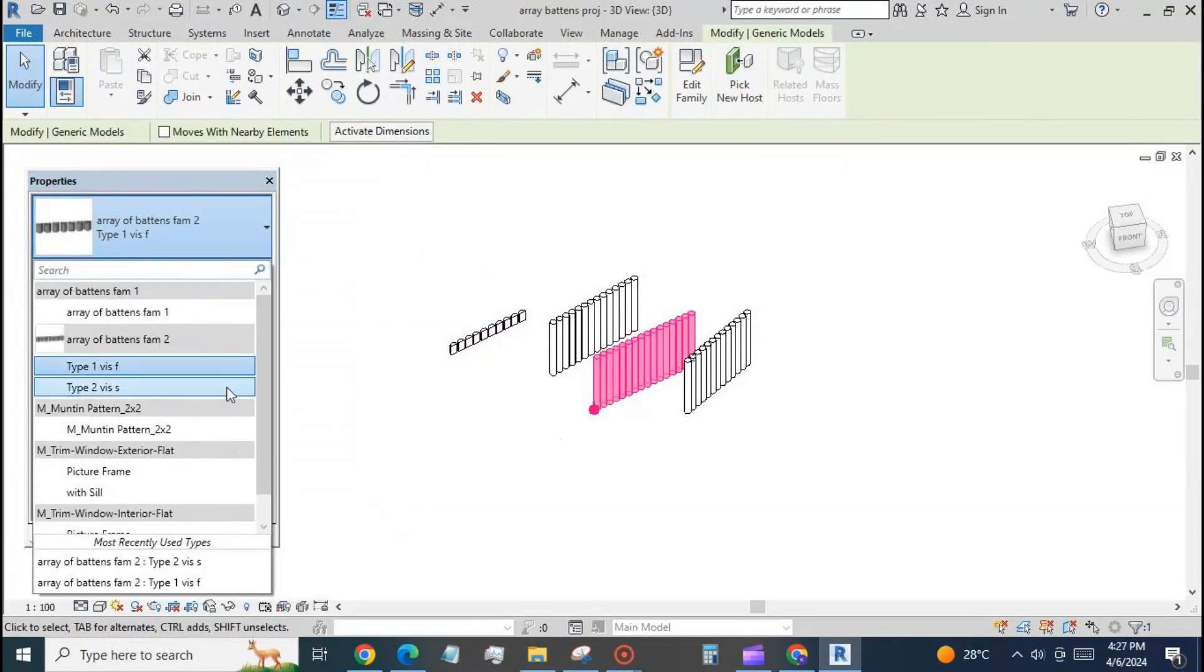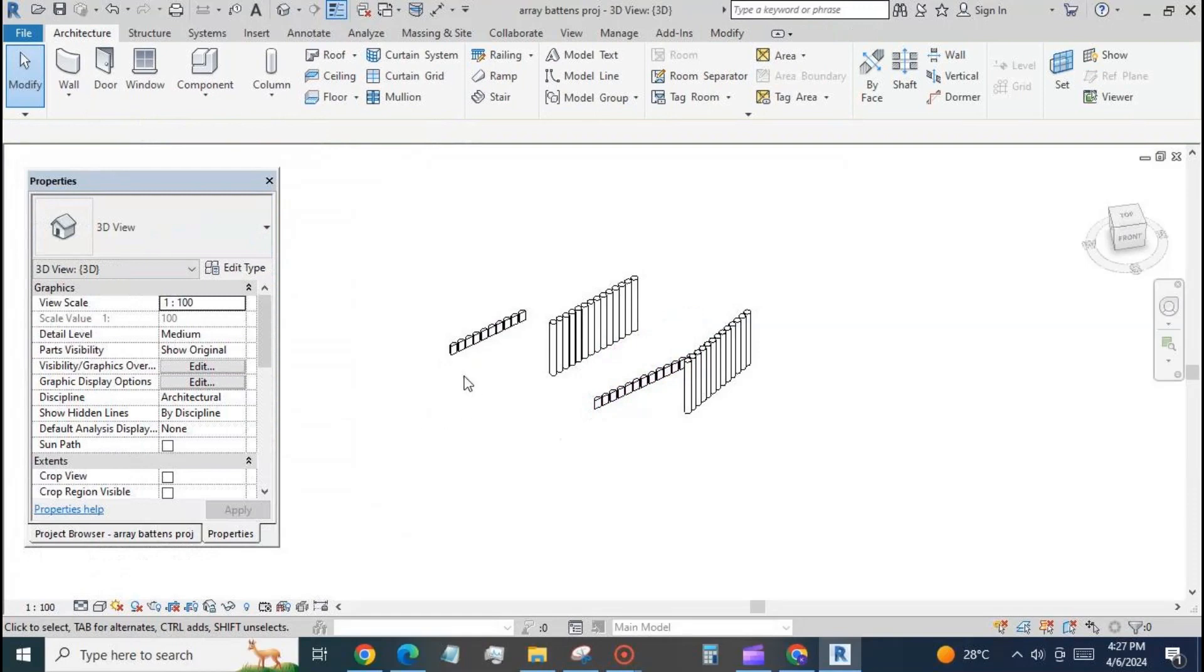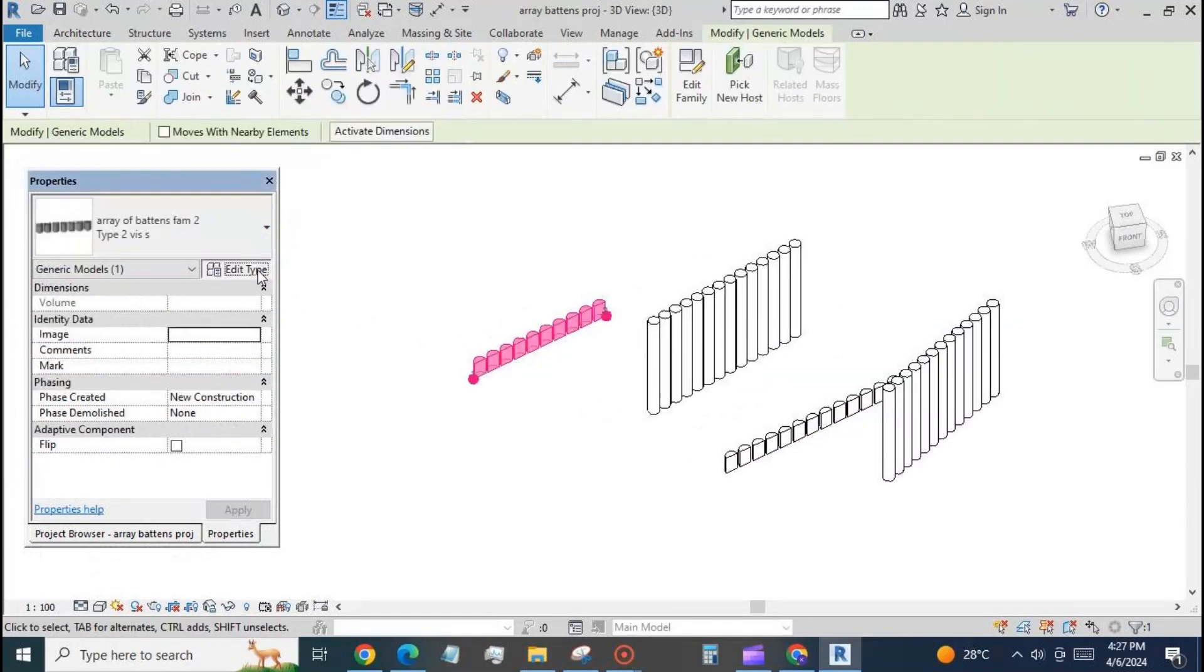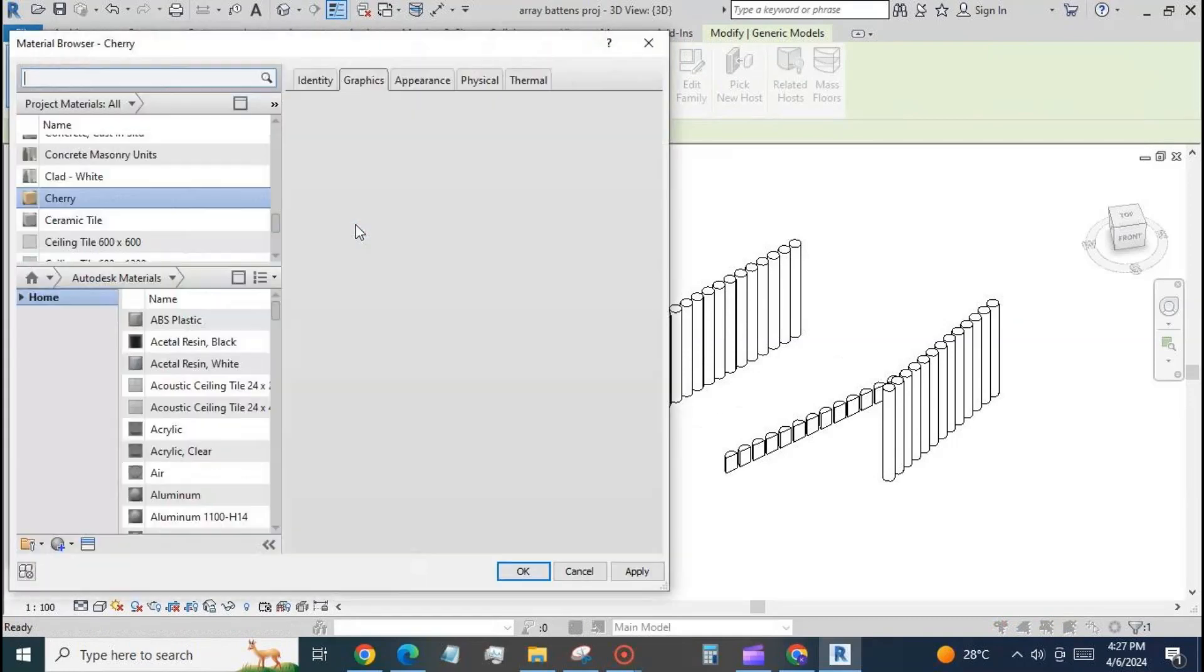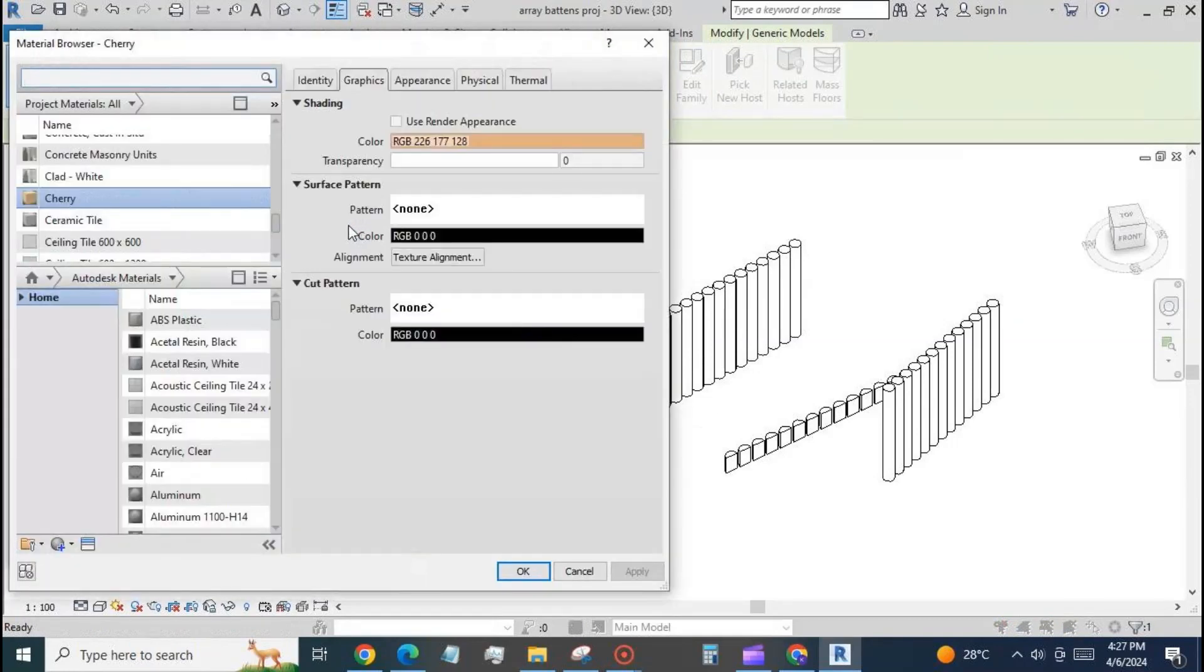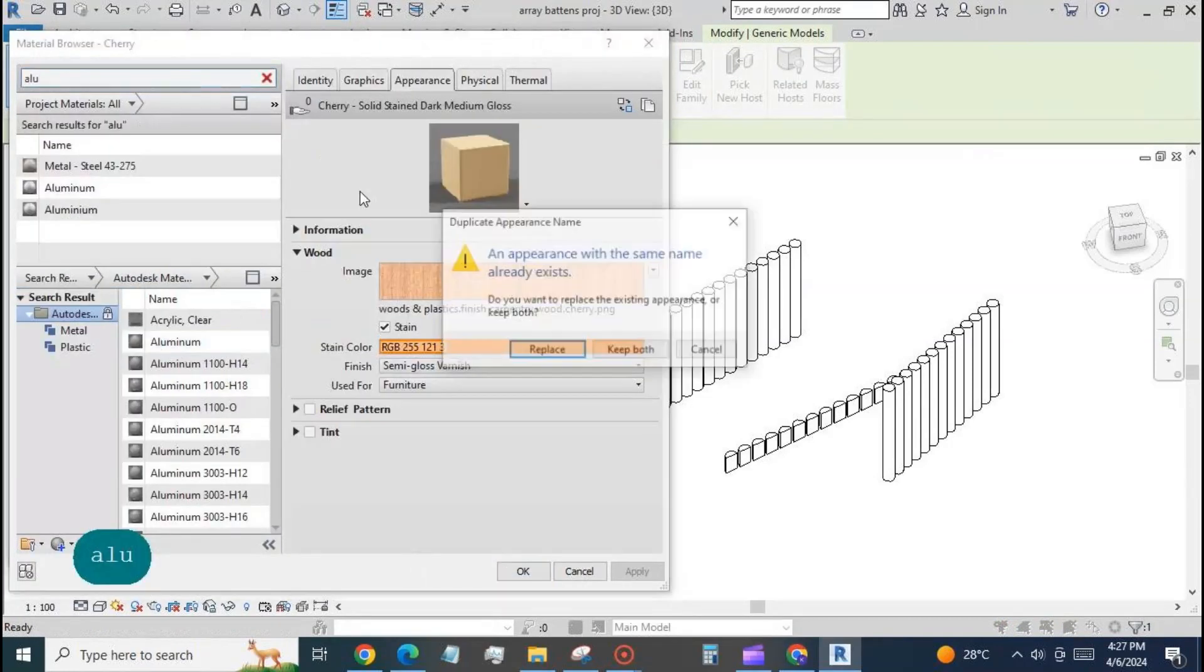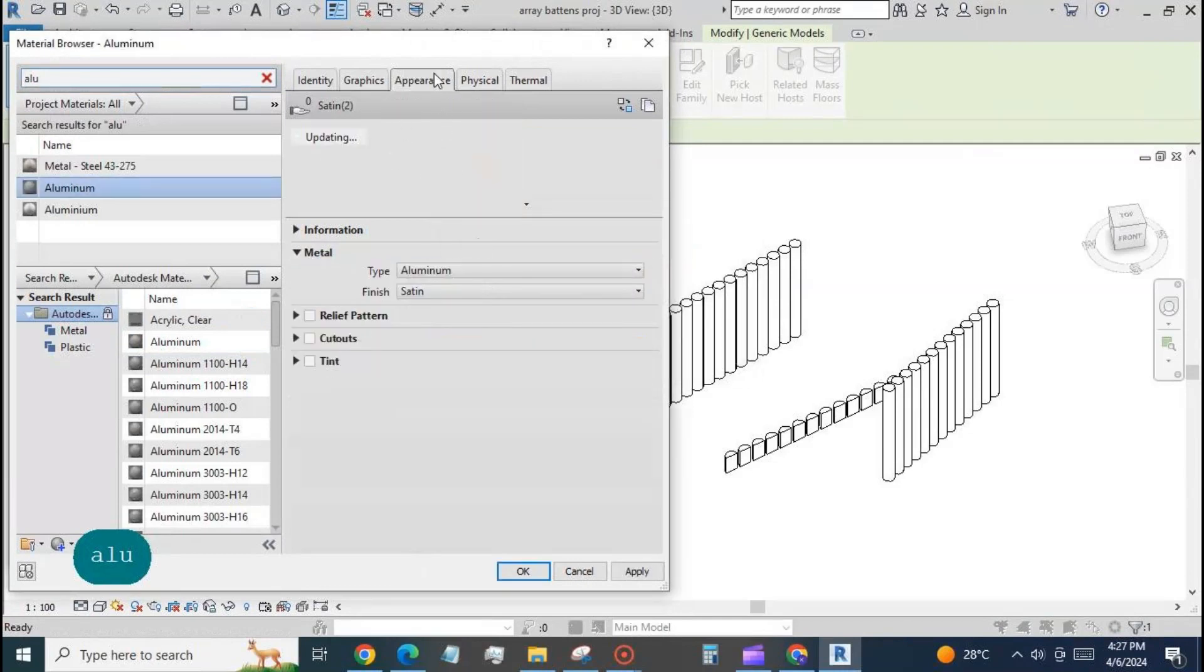Place the family between two points. Change some of them to the second type. Apply different materials for the different family types.